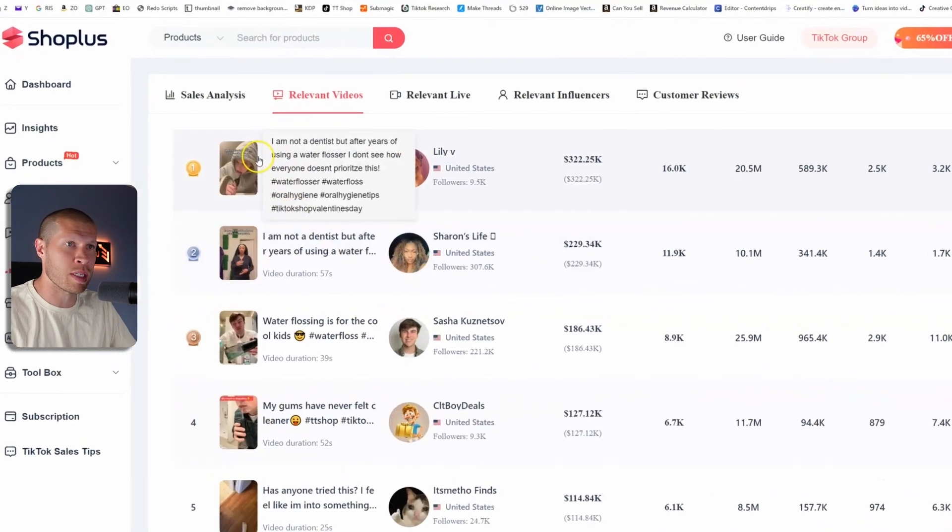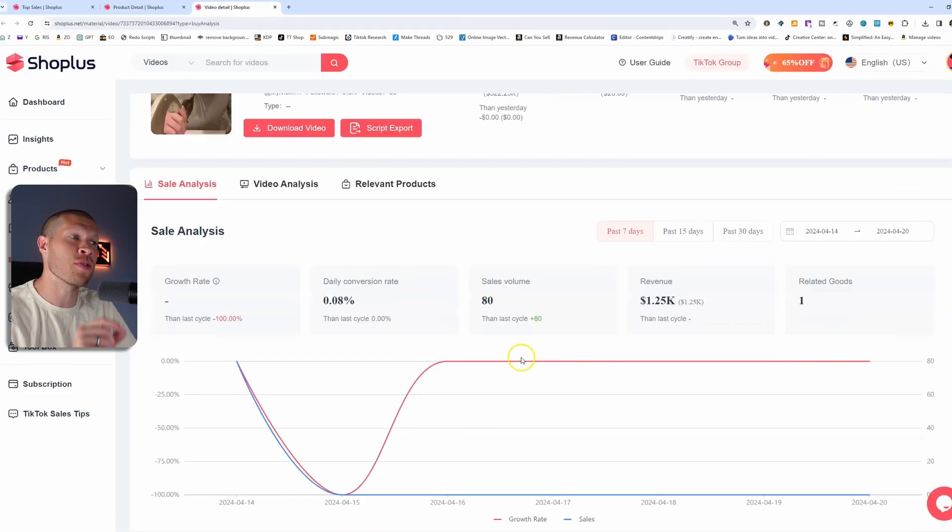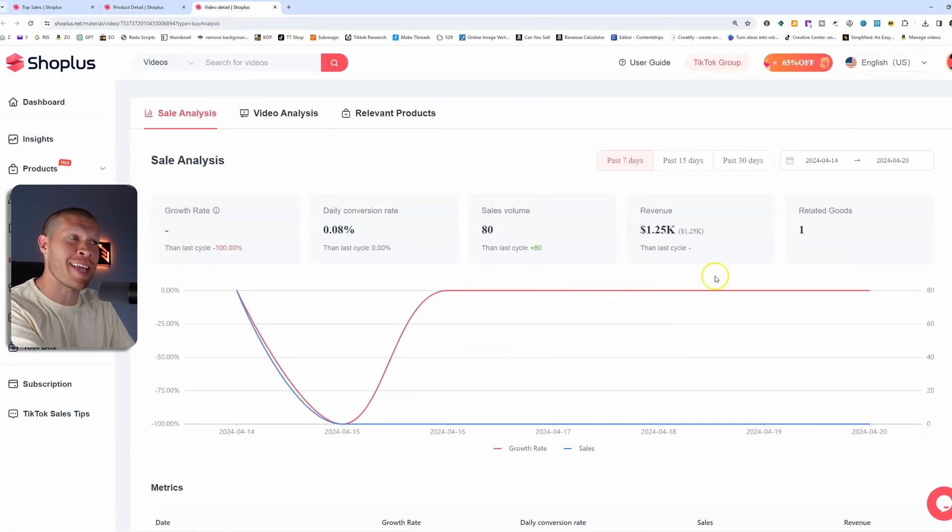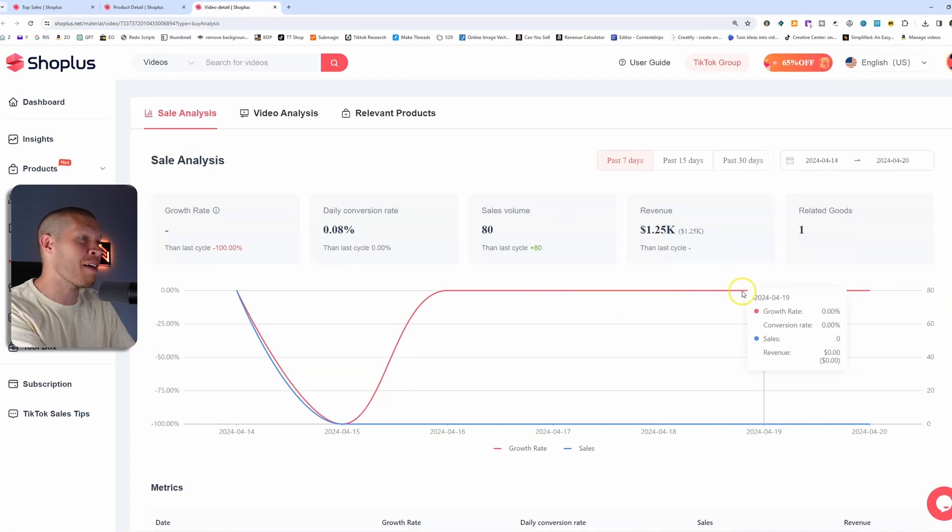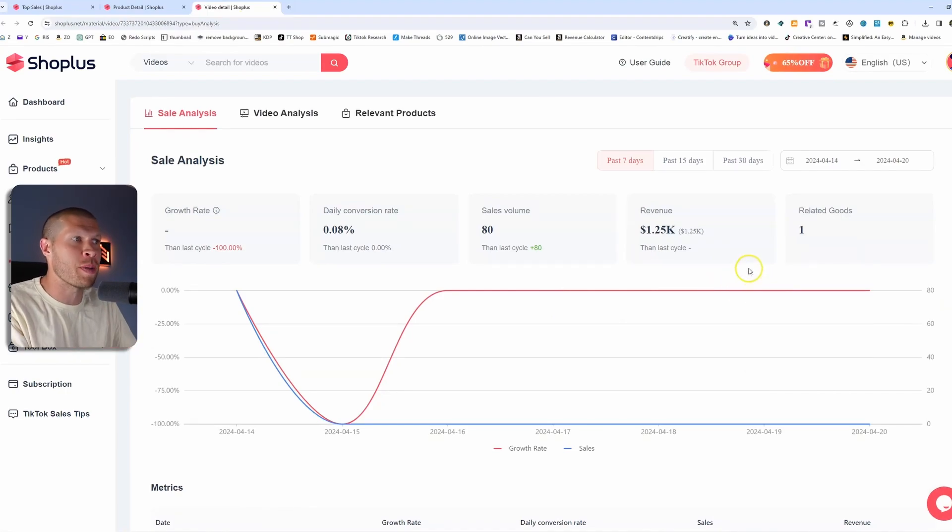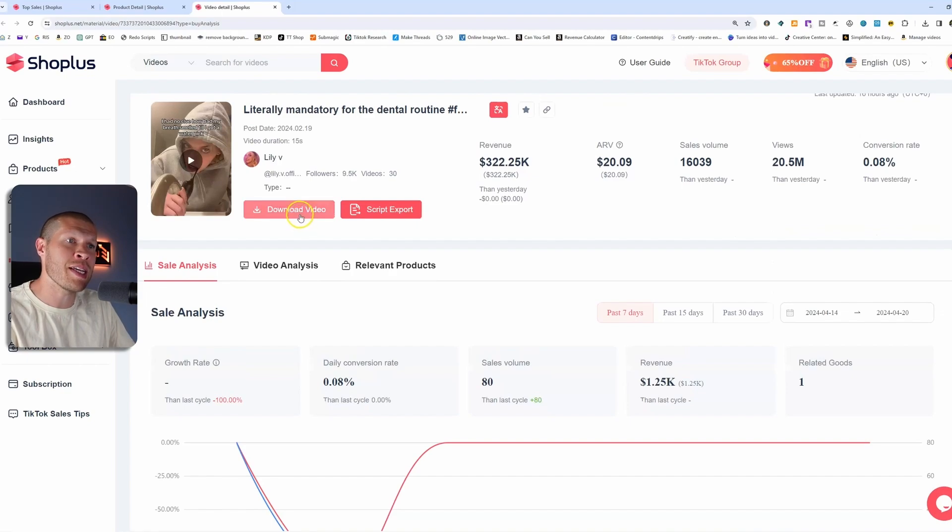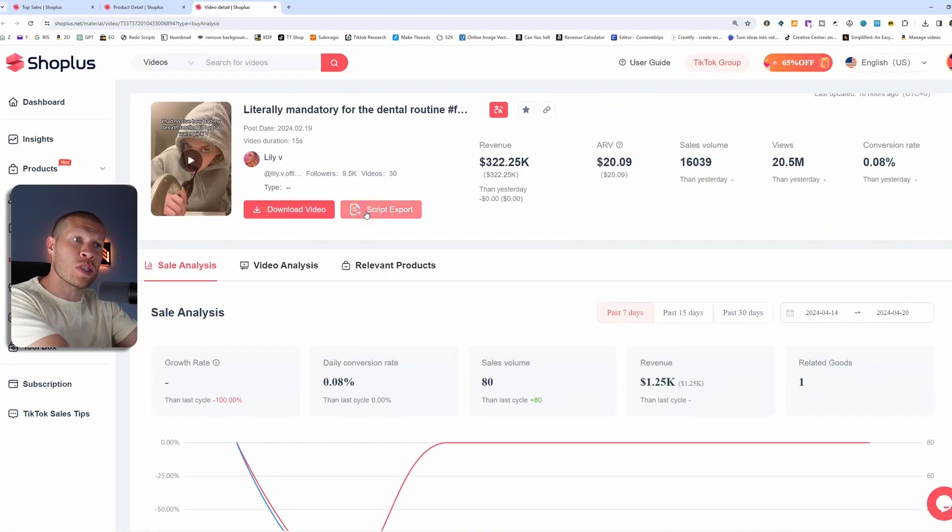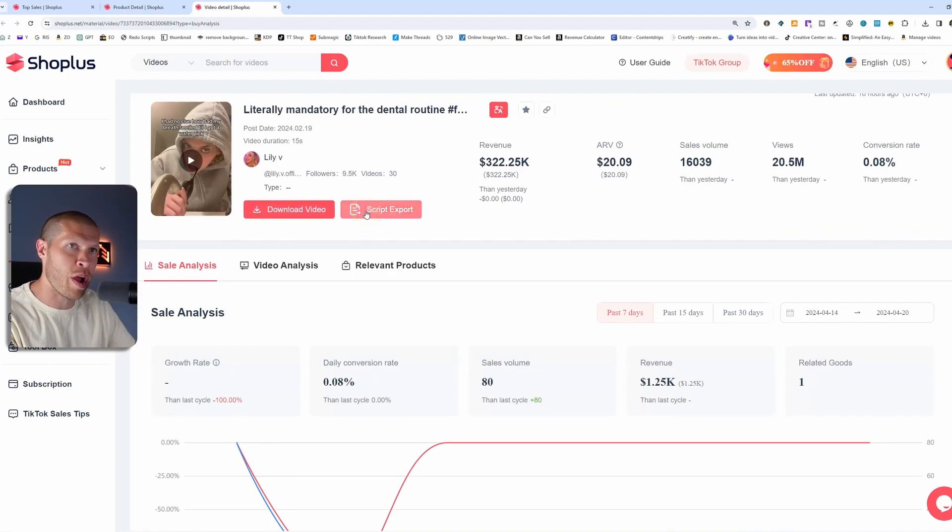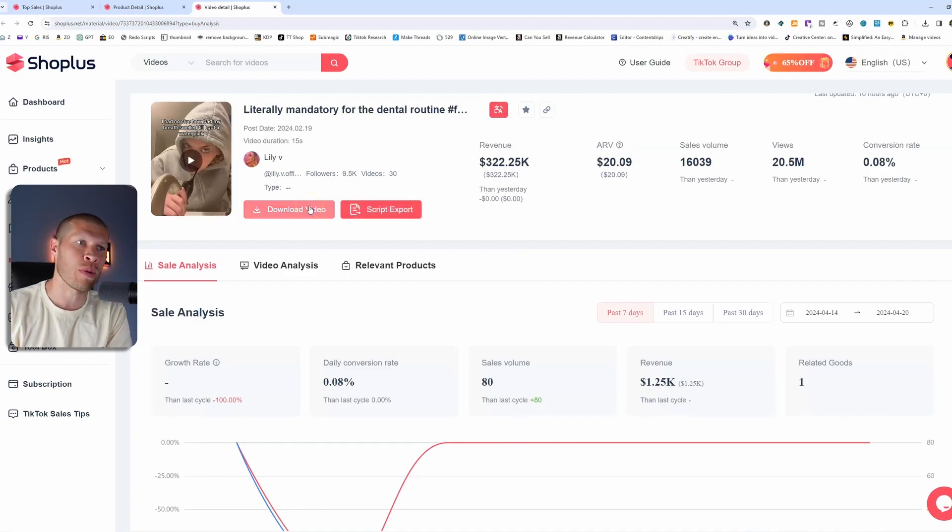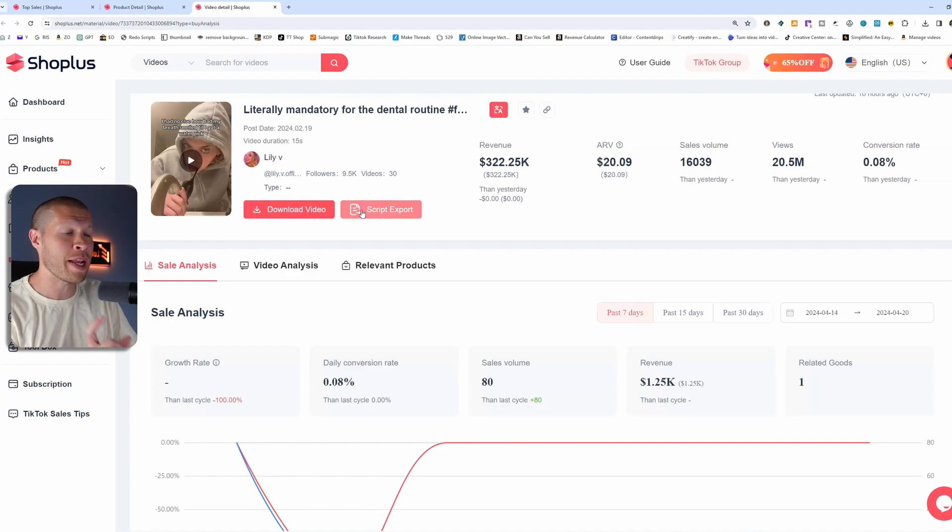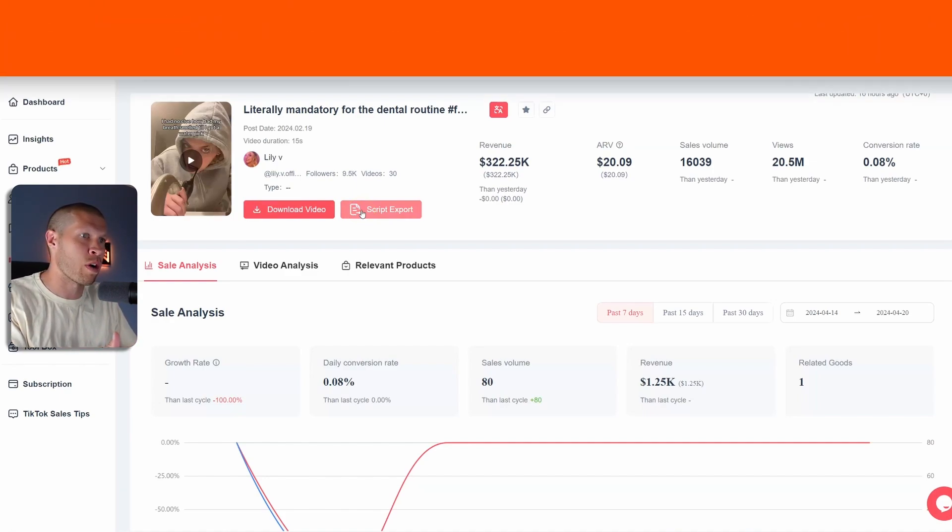it then shows you the specific data on that video, why it was a good video or not, and obviously these are all going to be good videos, and you can even see the script and download the script if you just export it right here from ShopPlus, or even download the video if you wanted to go that route. I don't usually do that. What I'll do is I'll download the script,